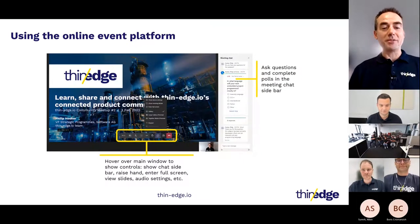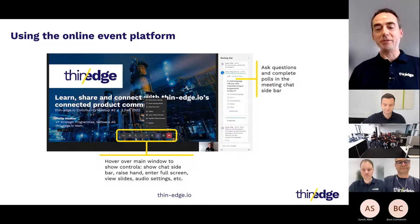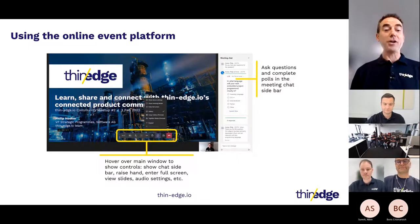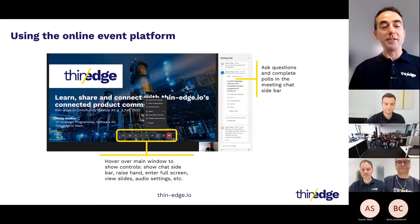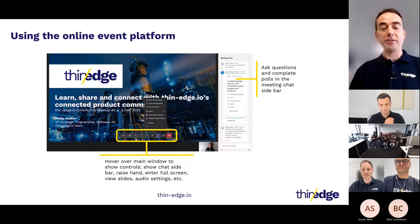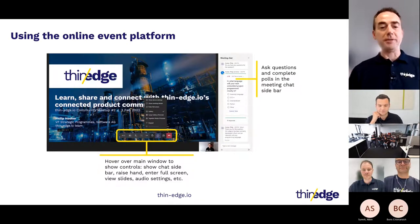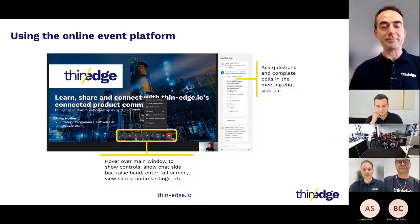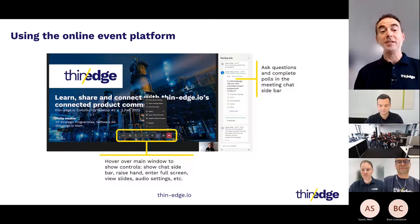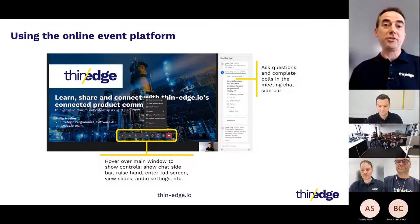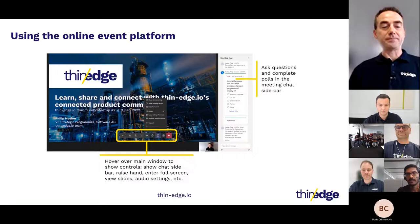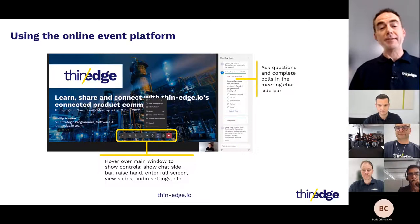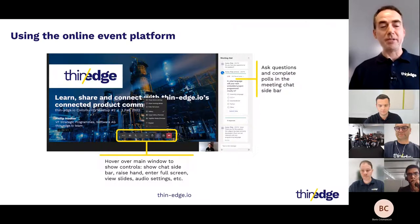Before I begin, I want to cover a few housekeeping items for those joining online. If you hover your cursor over the main window of the webinar, you'll see the control bar. These allow you to raise your hand if you have a question, and also show the meeting chat sidebar with participants' information. If you'd like to raise a question, please do that during the session — you can submit these during the chat, and we'll cover any unanswered questions at the end of each session. For those who raise their hands, we'll unmute your mic so you can ask your question directly.